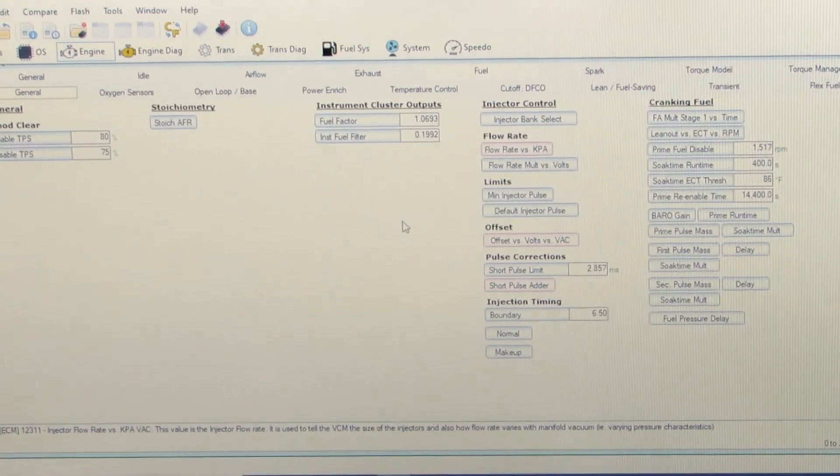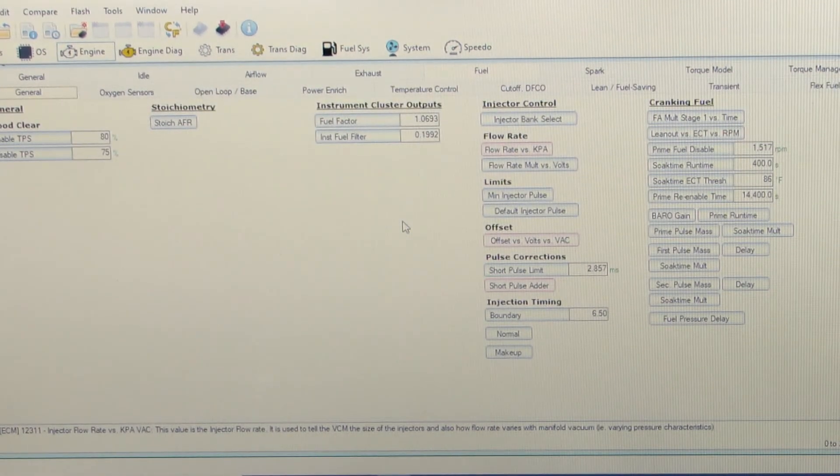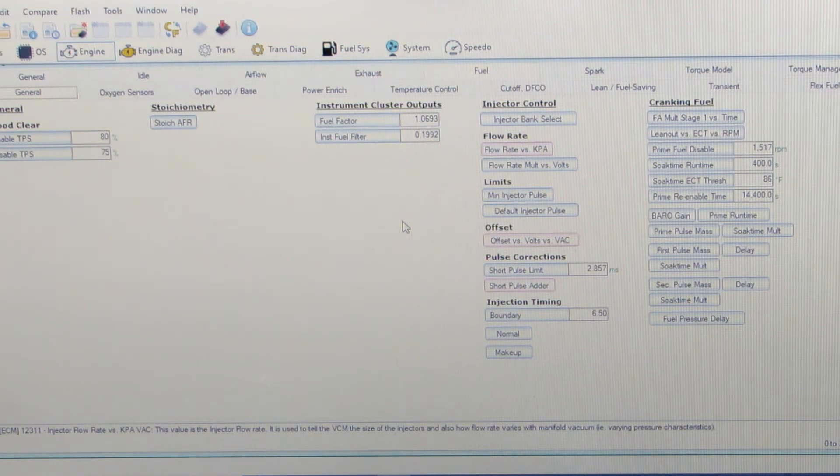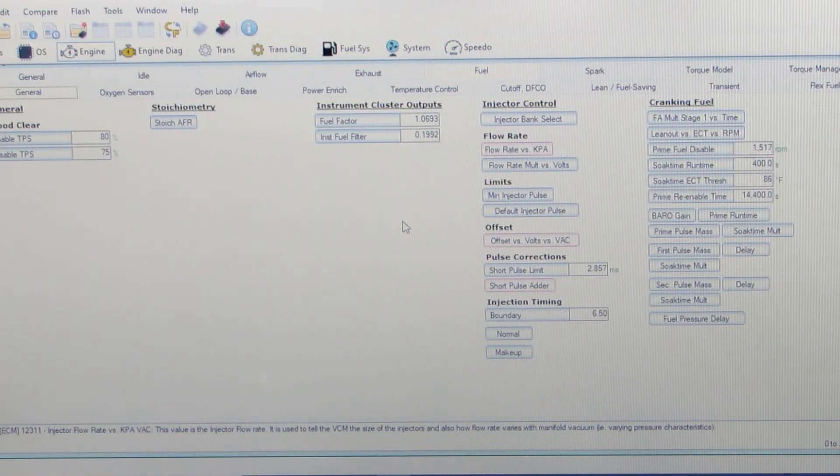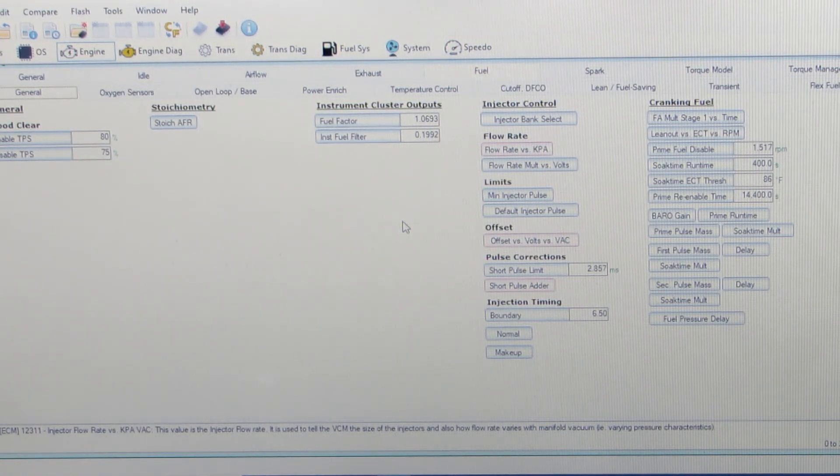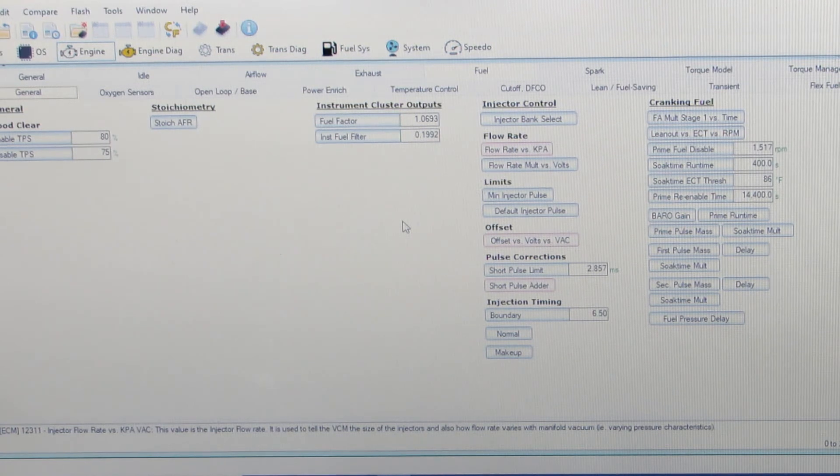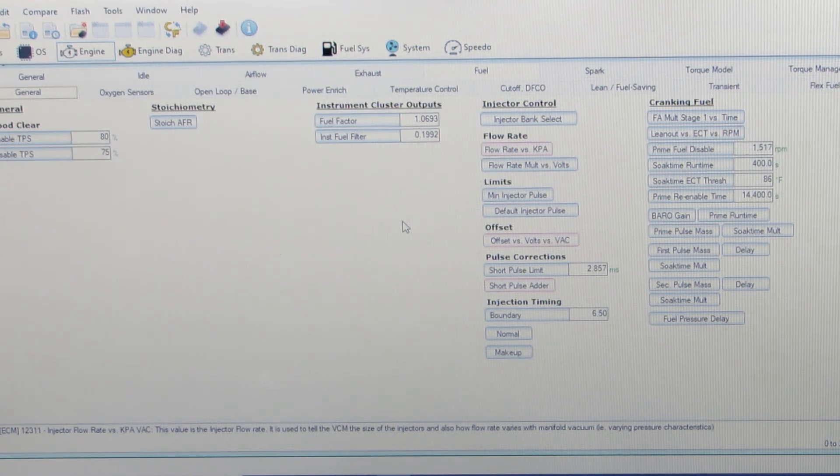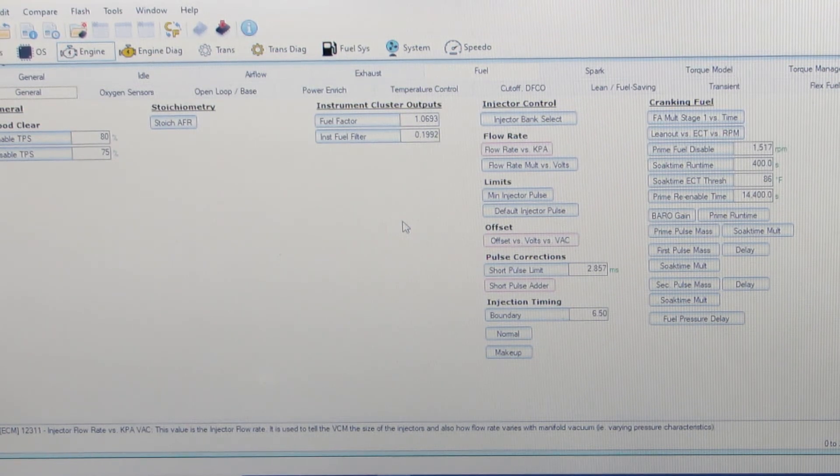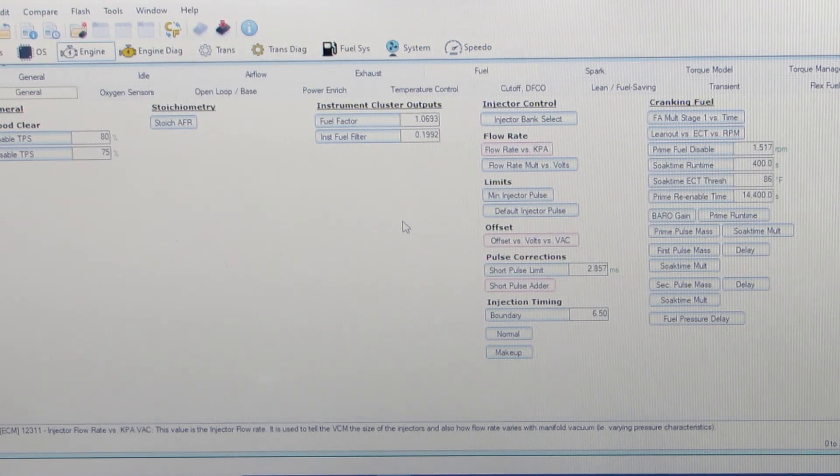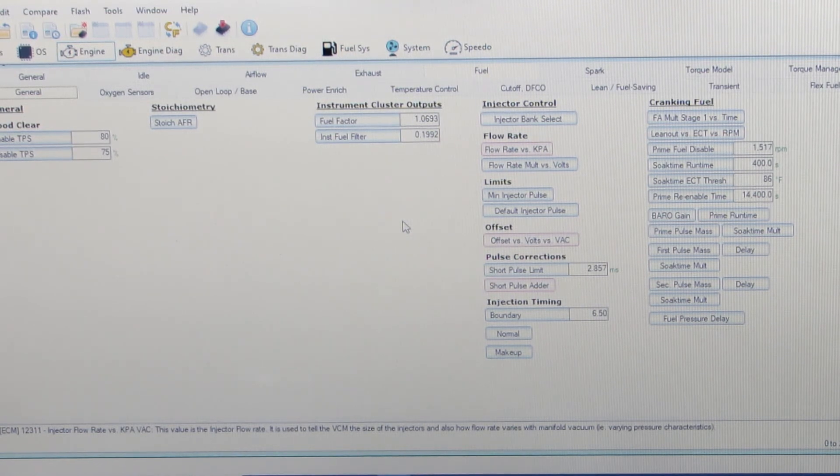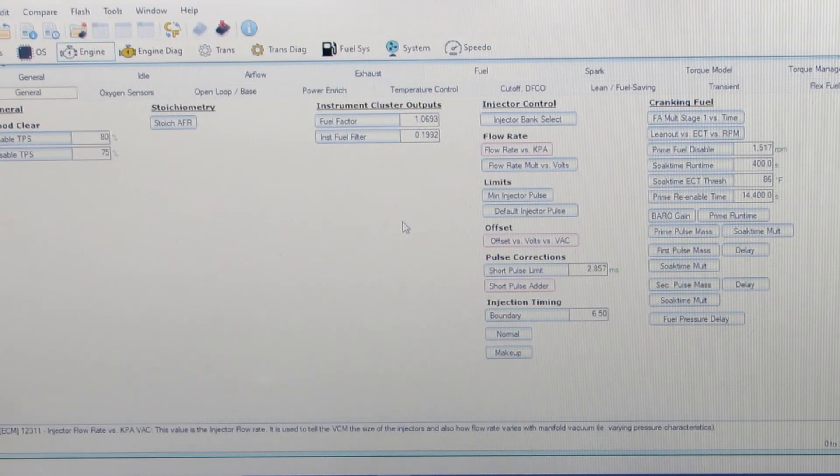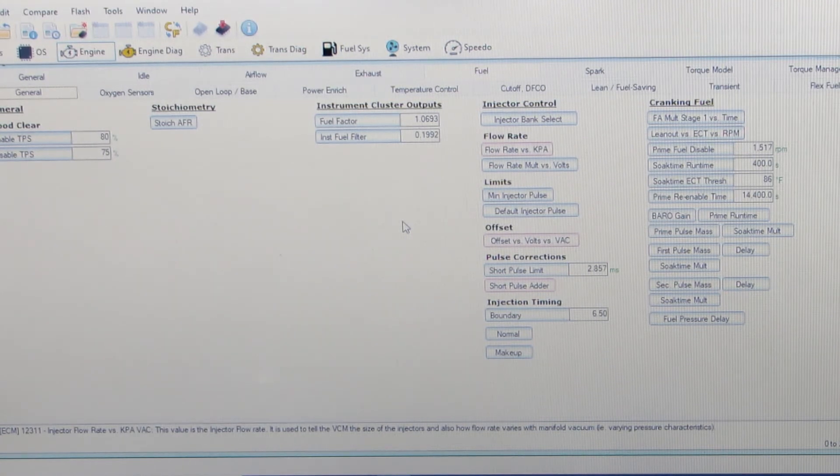And now my injector data is complete. Since the cam and nothing else significant changed other than more boost, it should fire right up and idle pretty close to stoich with that injector data changing the new injectors at the same fuel pressure.